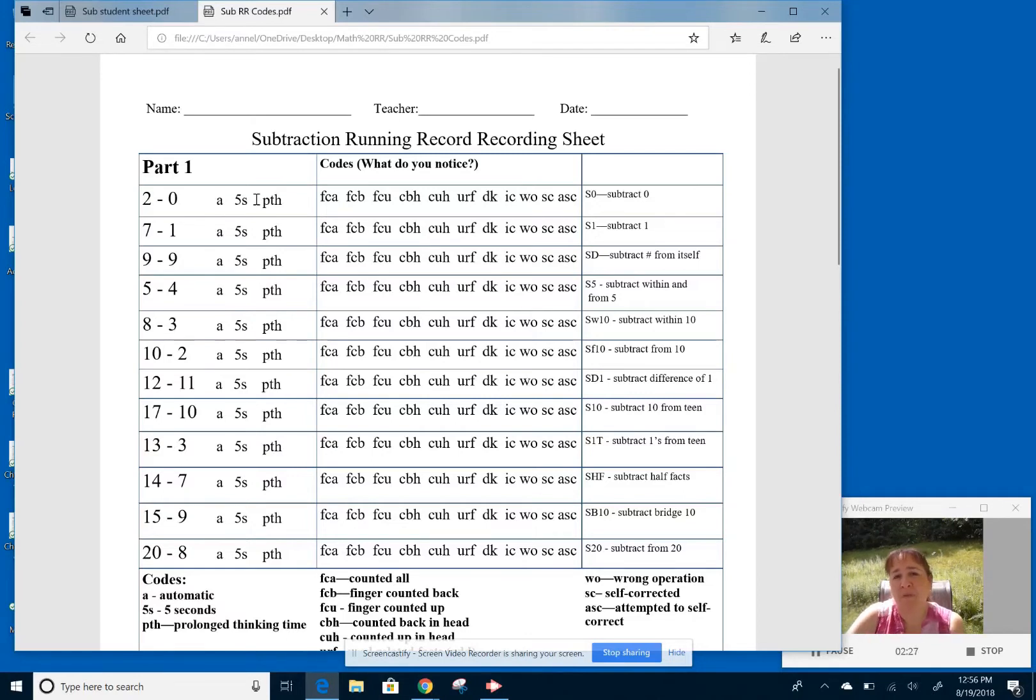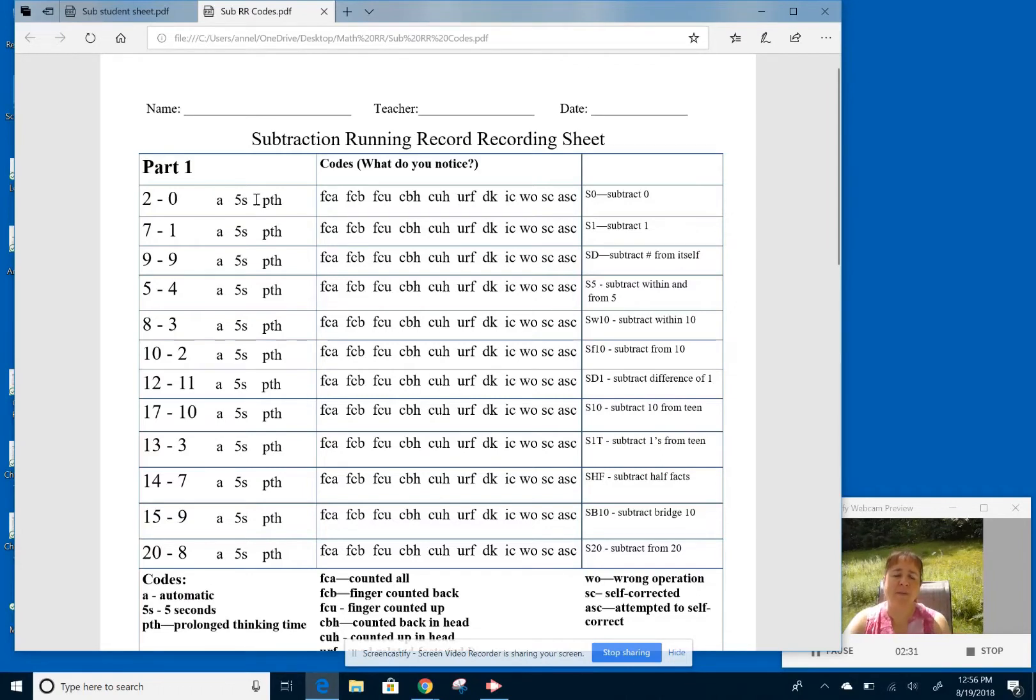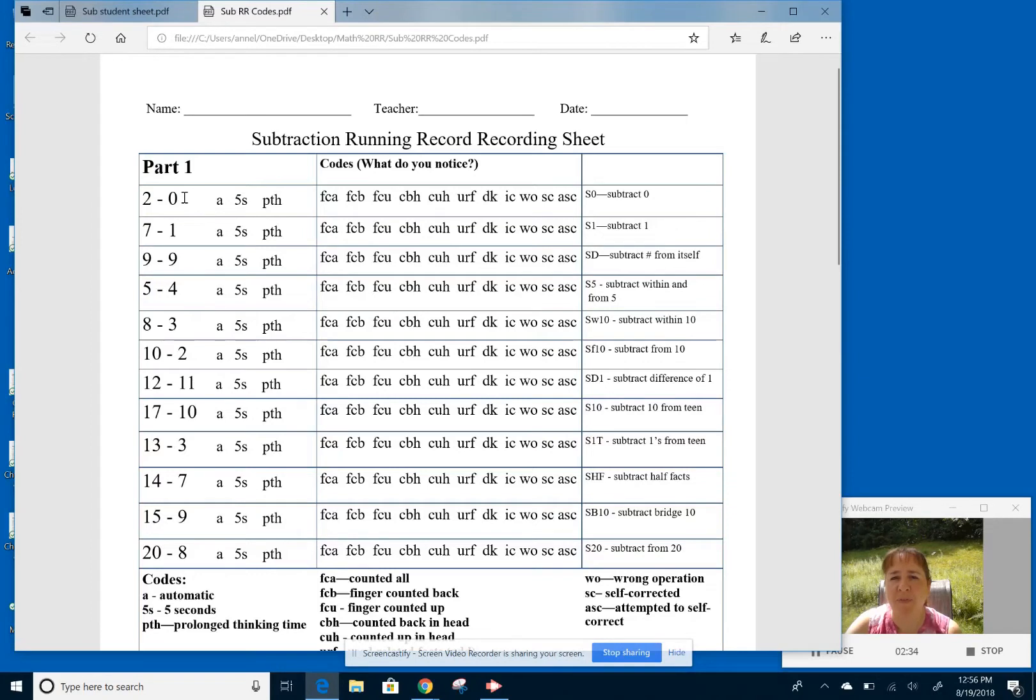And other kids are super prolonged thinking, but there are some that get it within five or six seconds. So I want to know that to be able to know how I can plan instructionally. I also would put a check mark if they got the answer correct and an X if they got it wrong, but I also would put the number that they said.